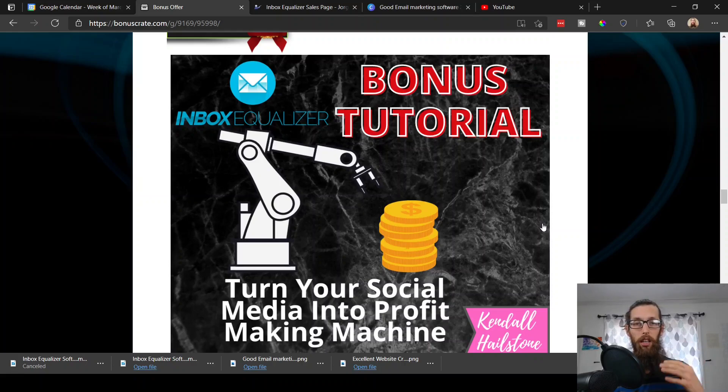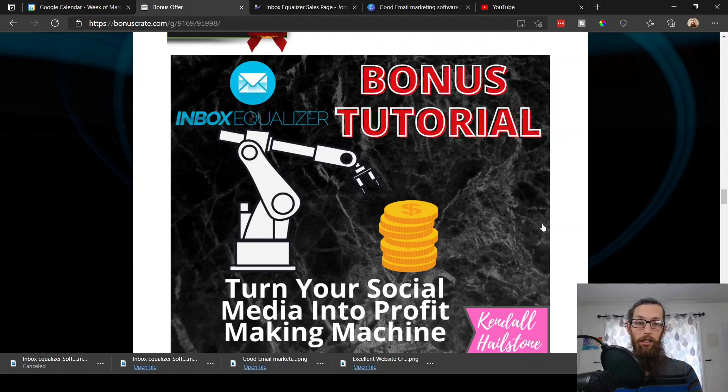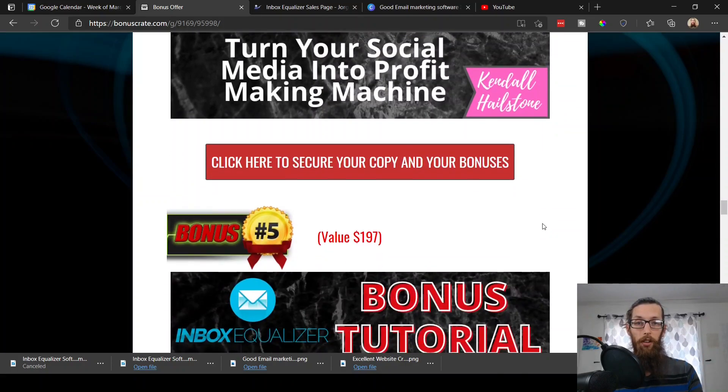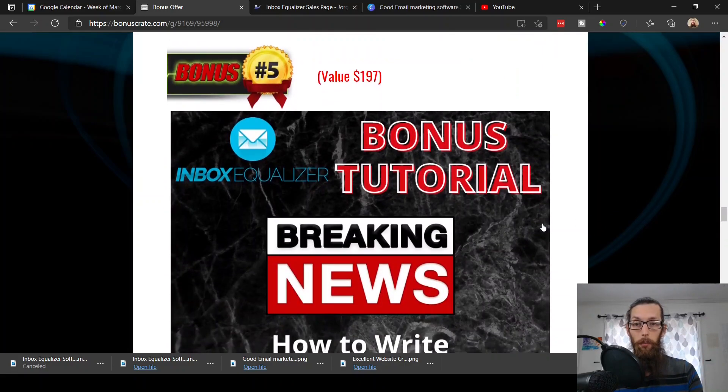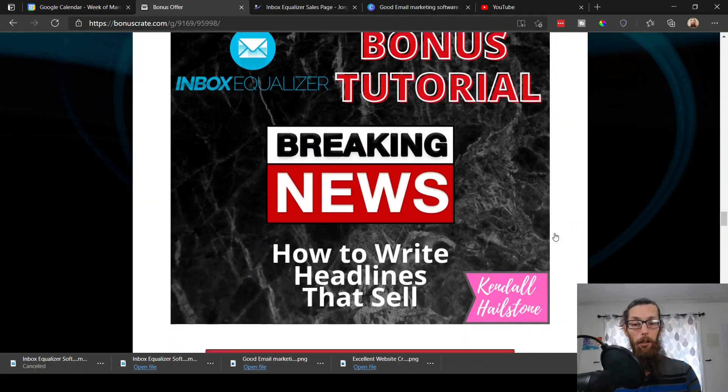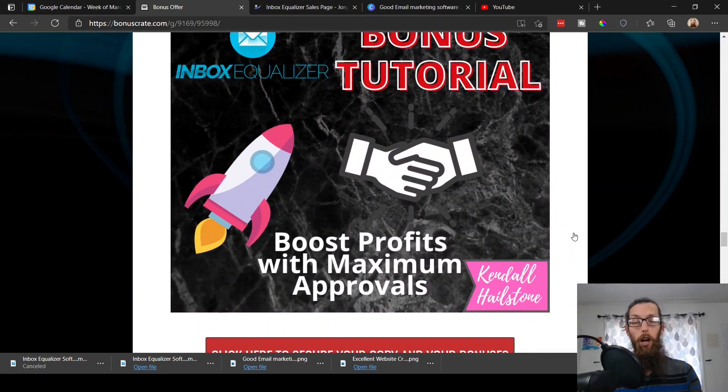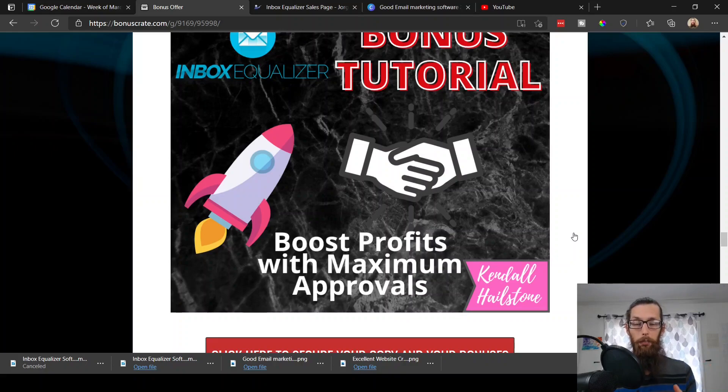If you haven't considered it, please check this out and see if it would be of value to you. Bonus number five, how to write headlines that sell.